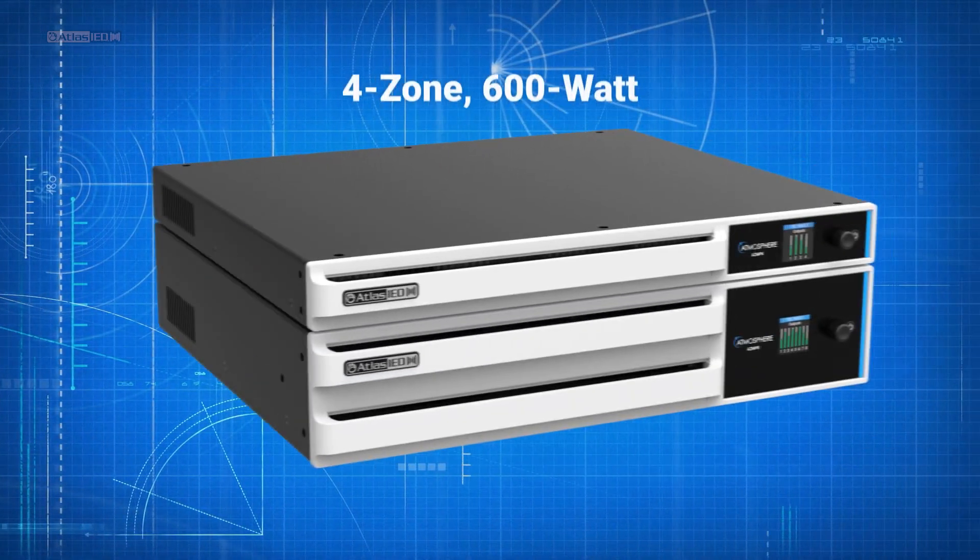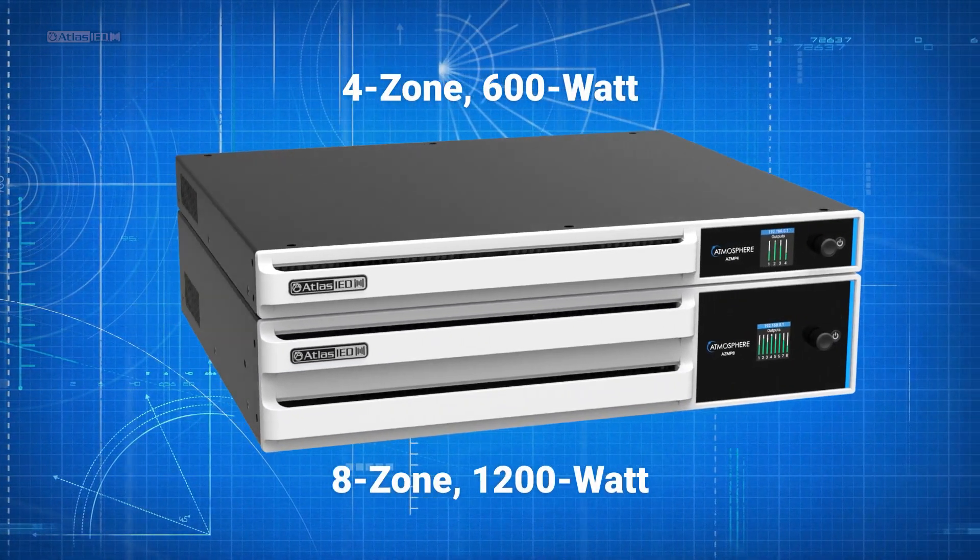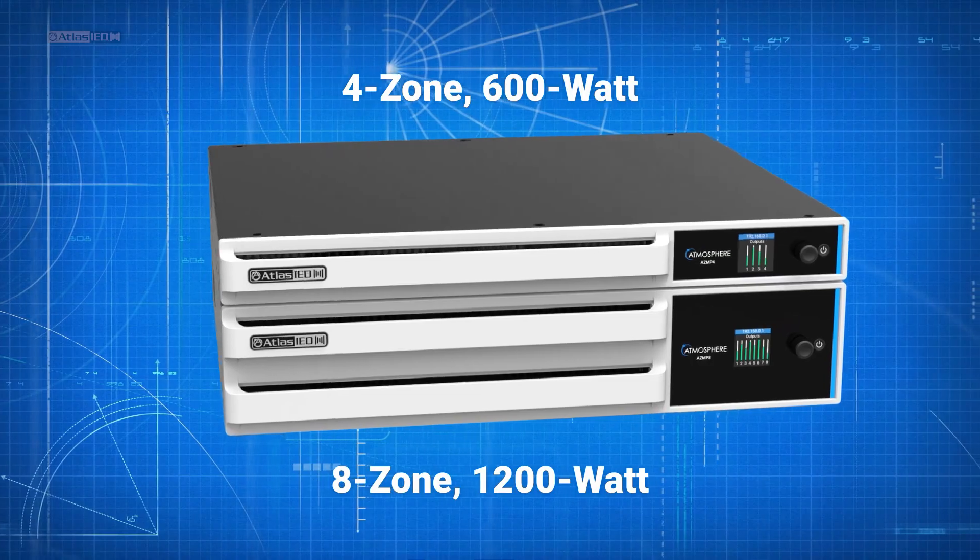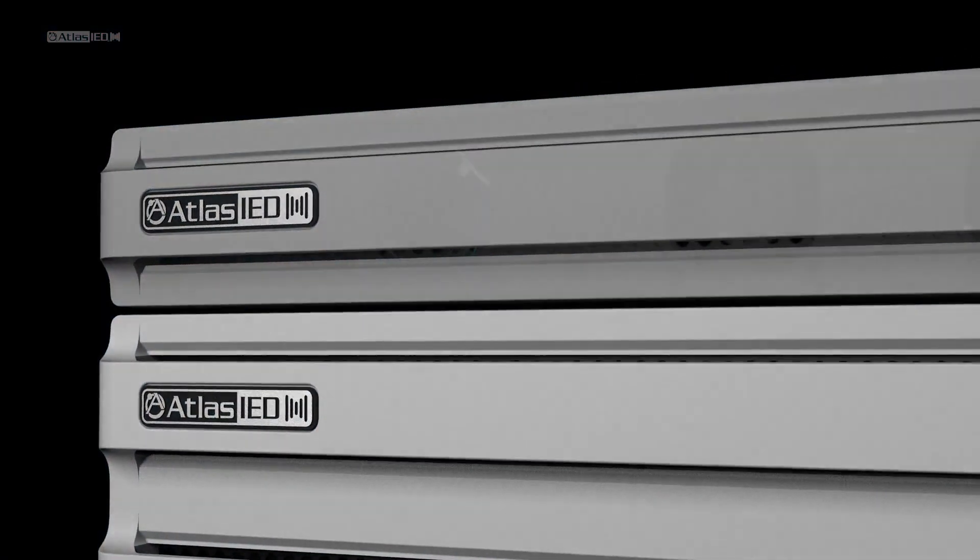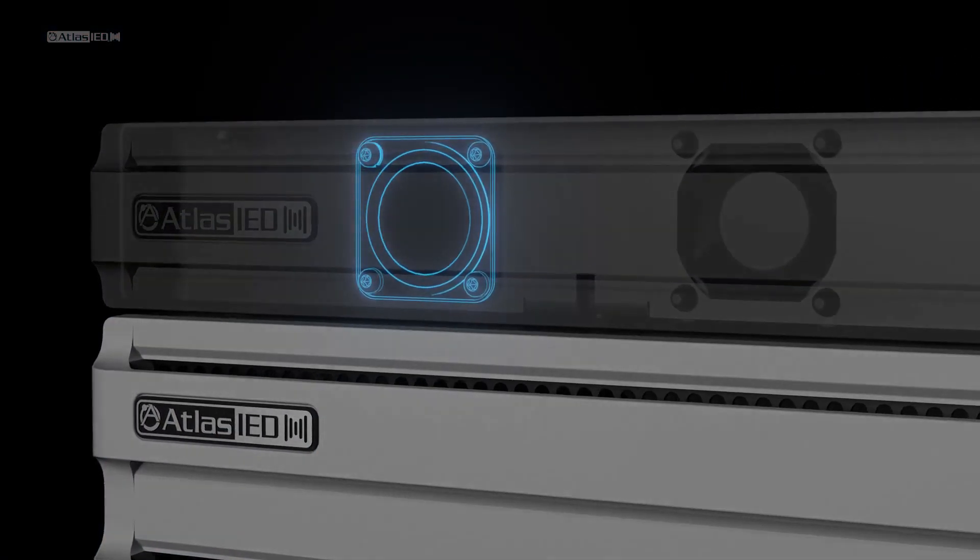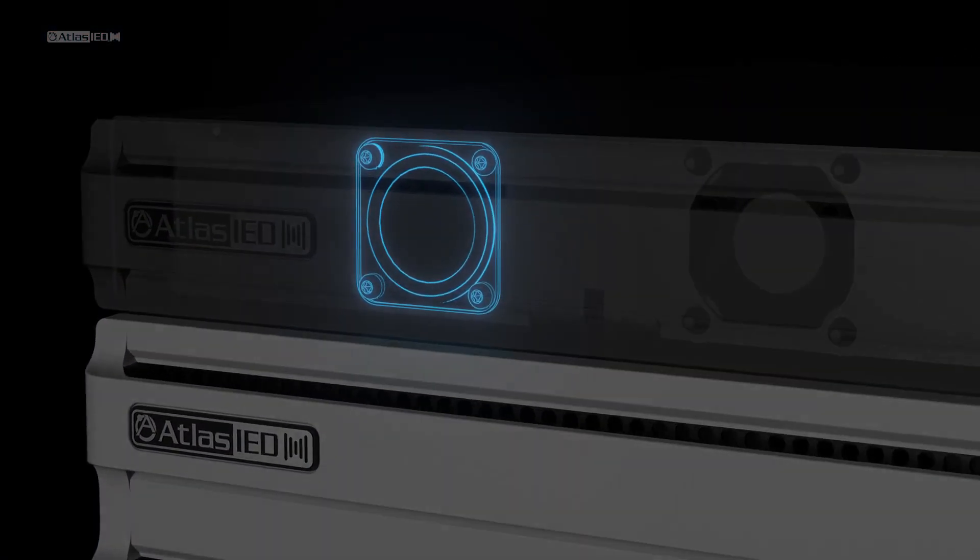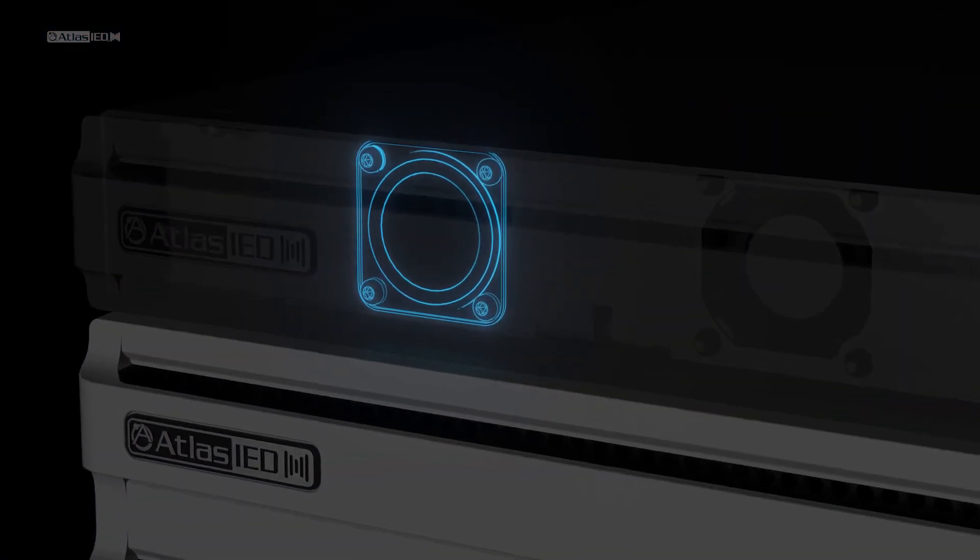AZMP powered processor models offer onboard amplification with an internal speaker for monitoring inputs and amplifier outputs.